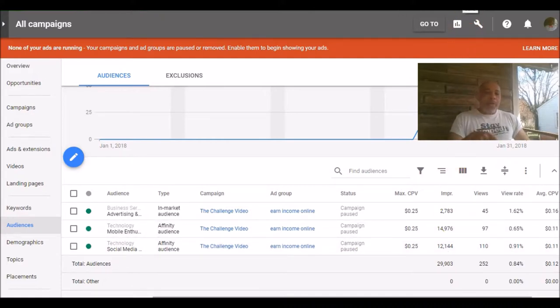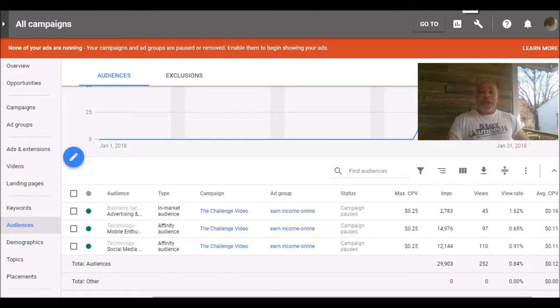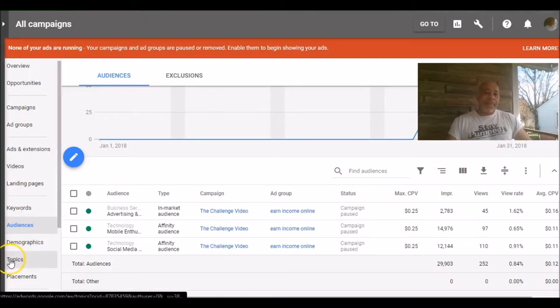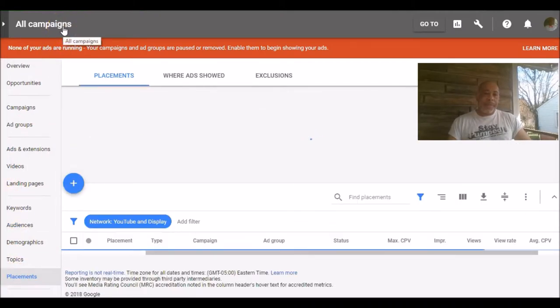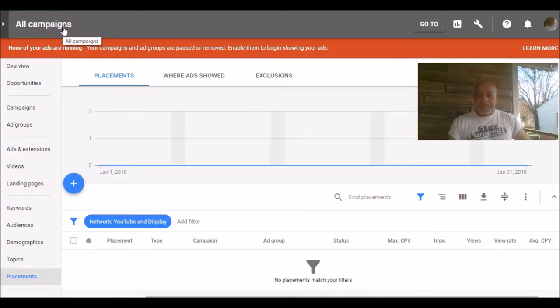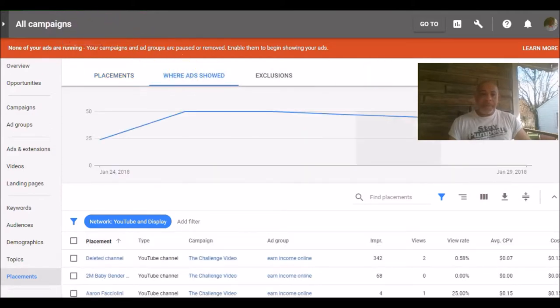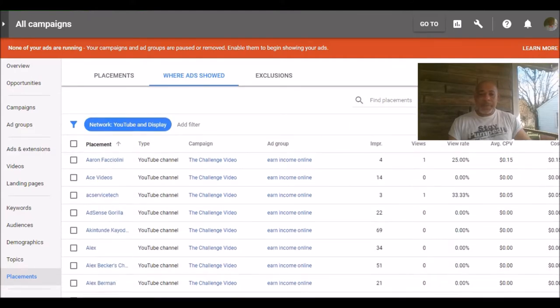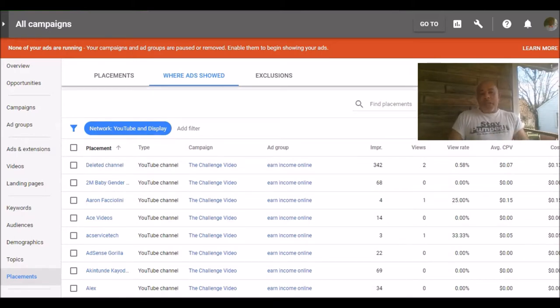Now finally we want to go to placement and that's where your ads are going to show. And this is data that you'll be able to get after your ads start running.